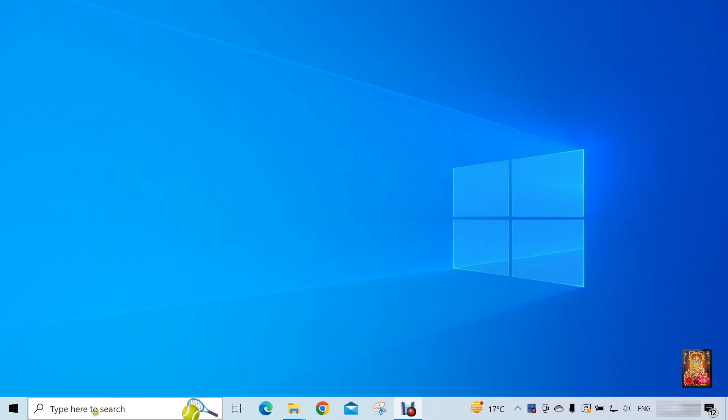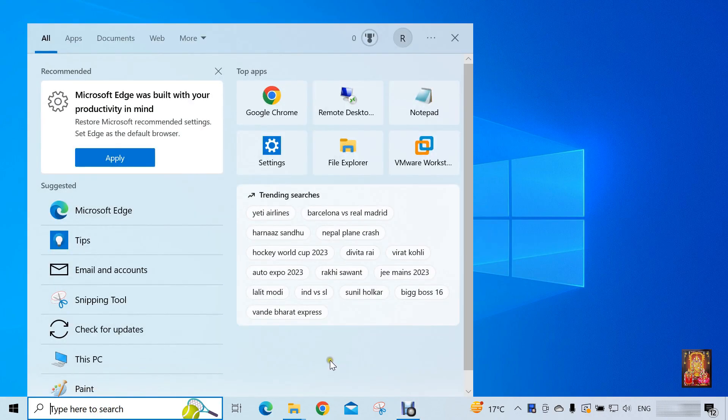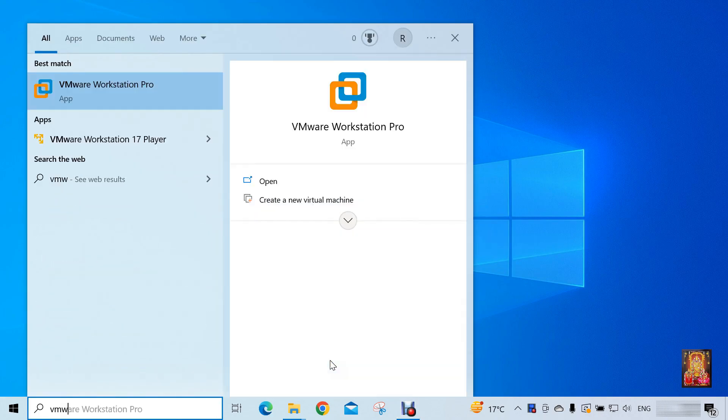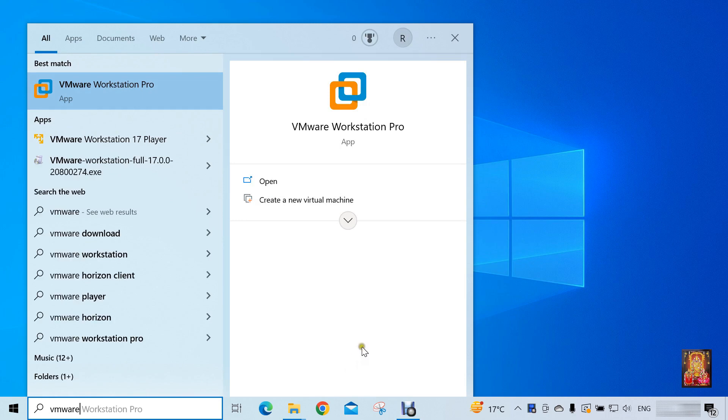Now I am going to open VMware 17. Click open.